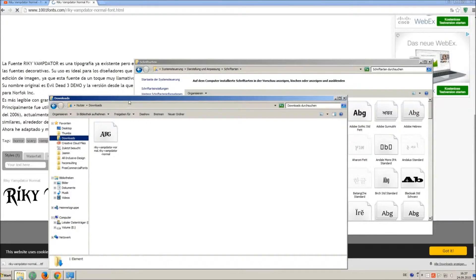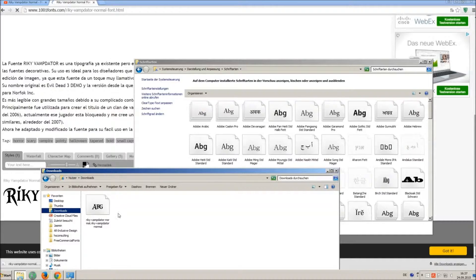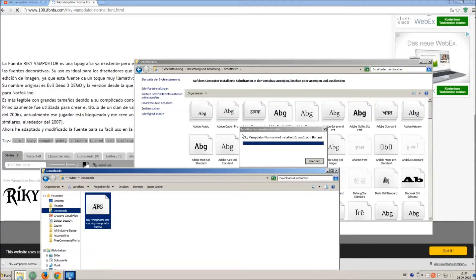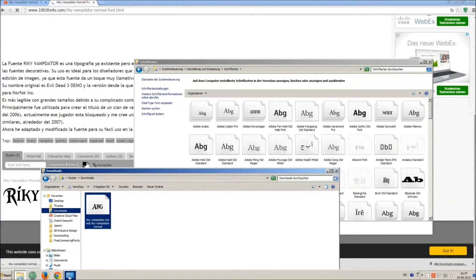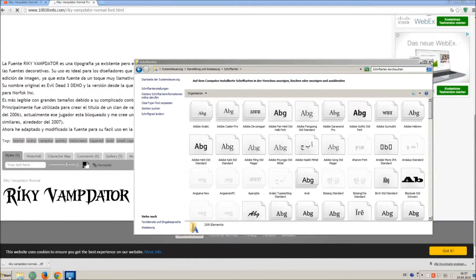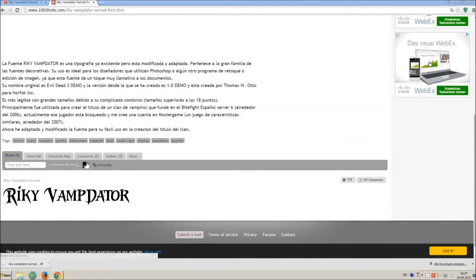So just open your download folder and drag and drop the ttf file to the control panel window. Let's check if we have successfully installed the font.